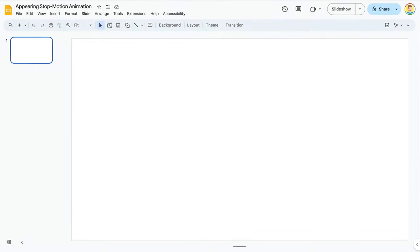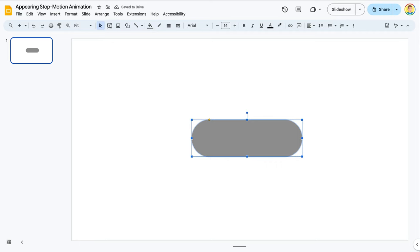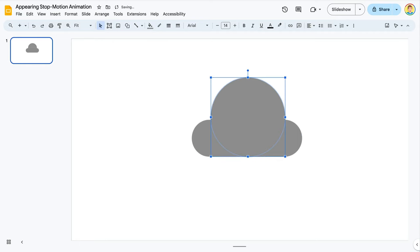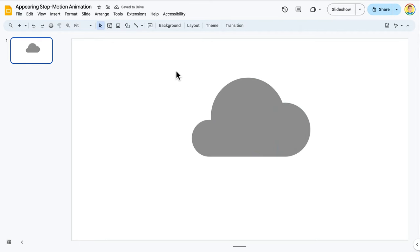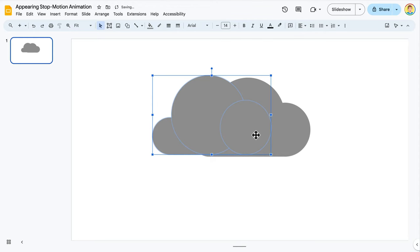I've opened a blank Google Slides presentation. I'm going to make a thunderstorm animation, so I draw clouds on slide one.